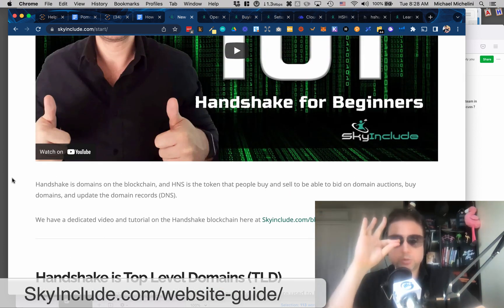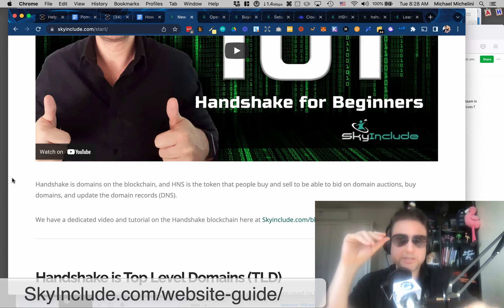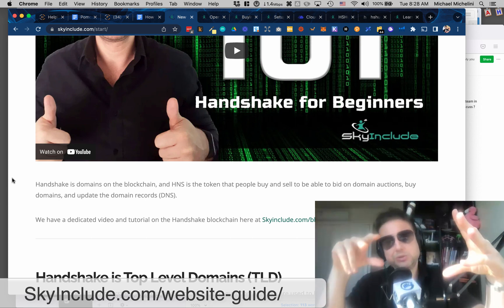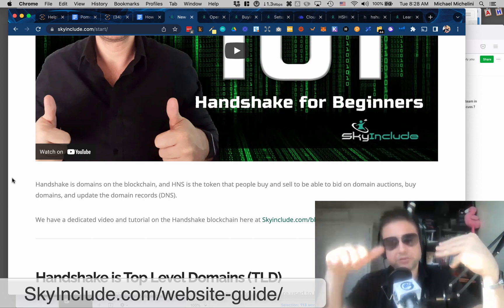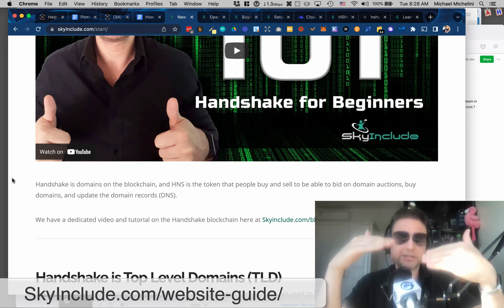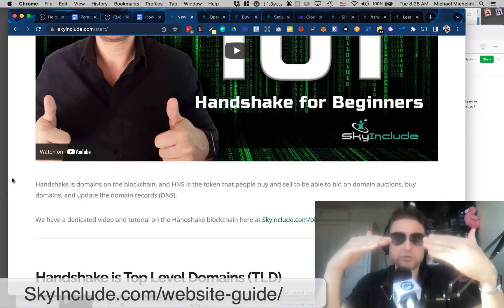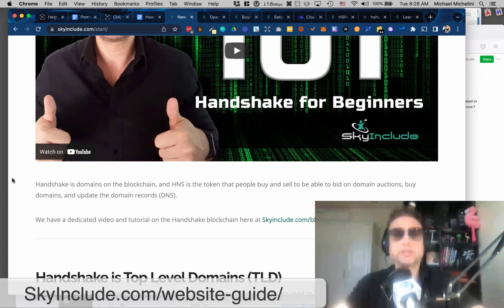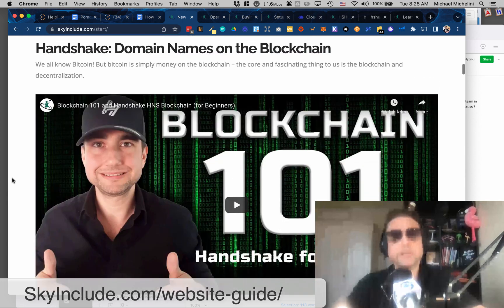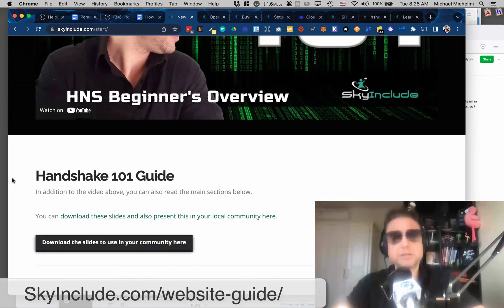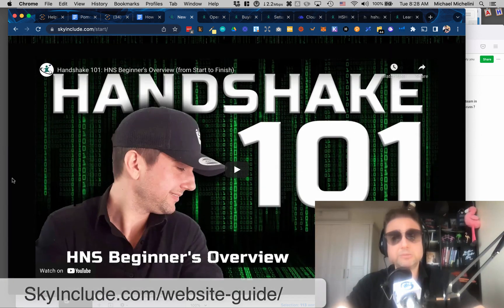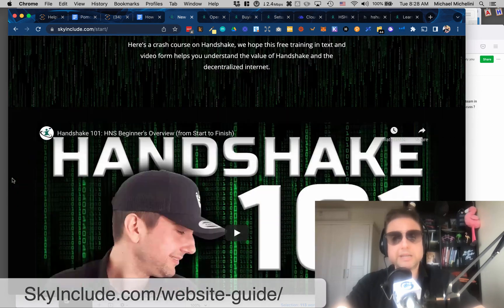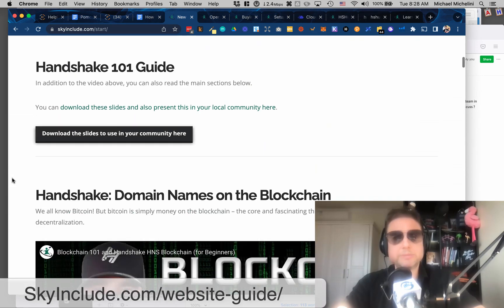But essentially, it's just like a normal domain, except right now in 2022, there's still a lot of these DNS services that don't recognize or connect to the Handshake blockchain to recognize the domains. Hopefully, that'll keep changing with you and me using it more and asking more people about it.